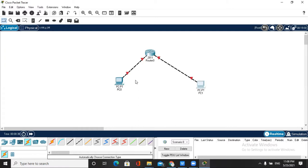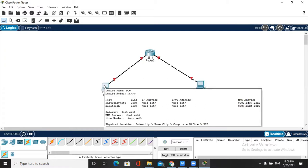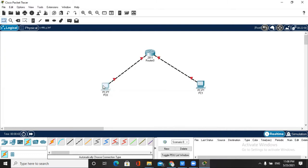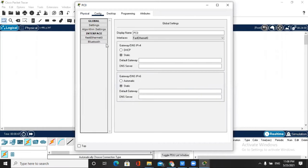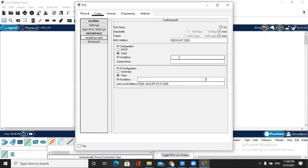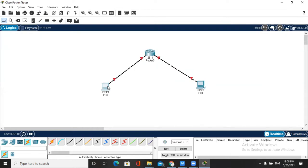Now you can see here there are no IP addresses. So first of all we assign an IP address for the first interface. Now we assign the IP address for PC0.